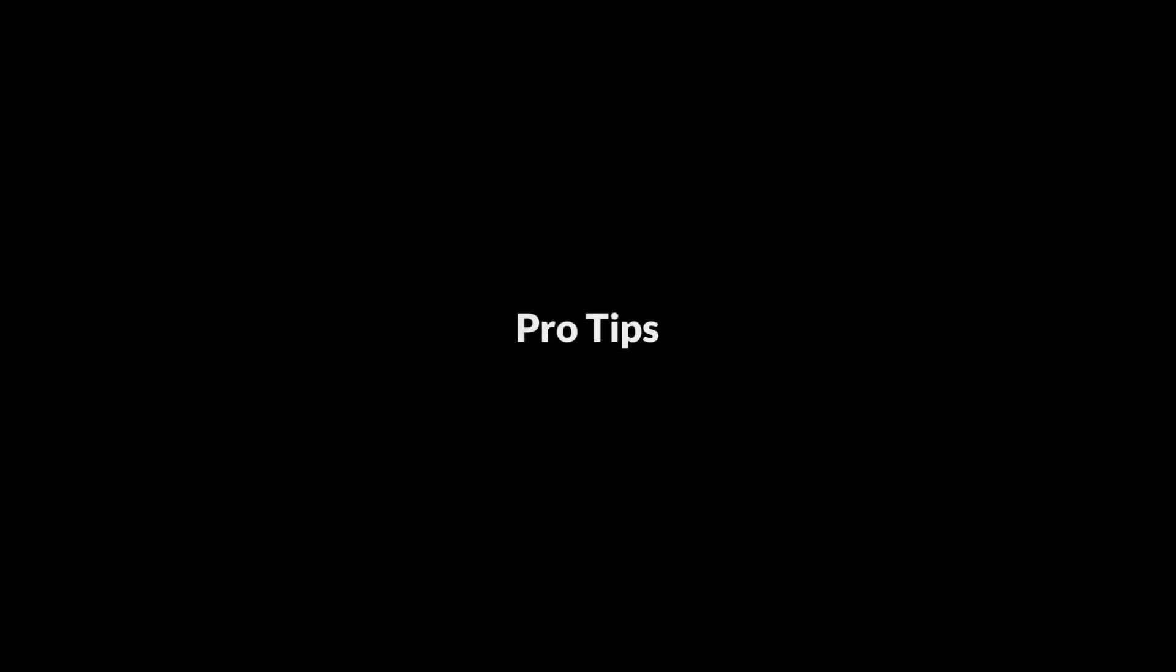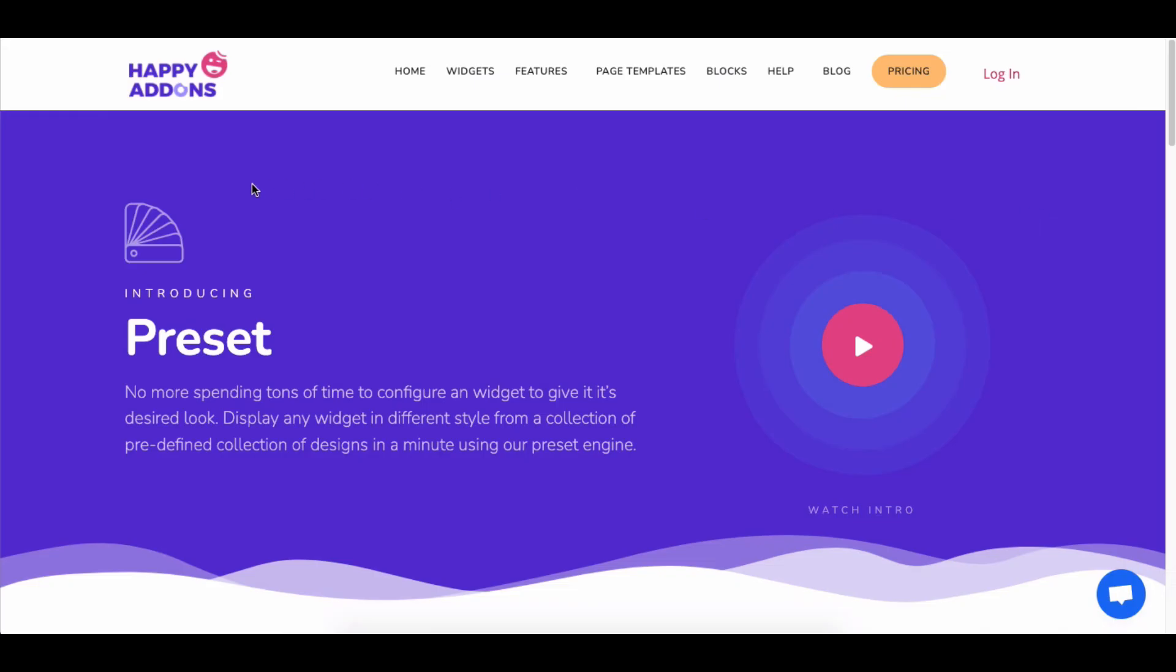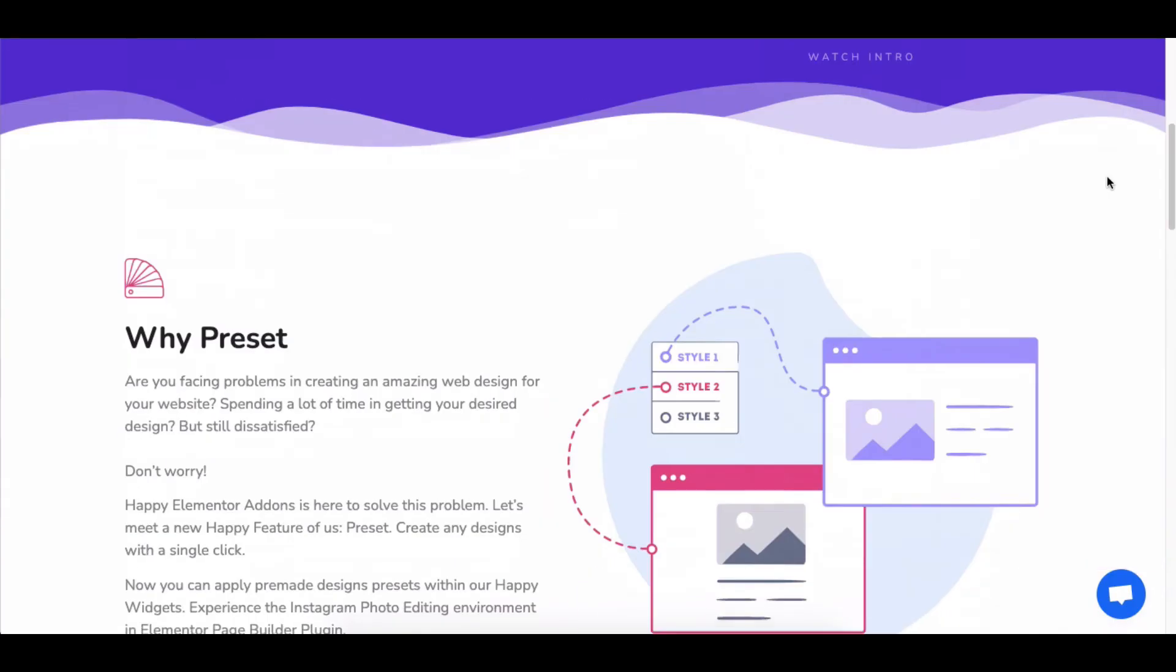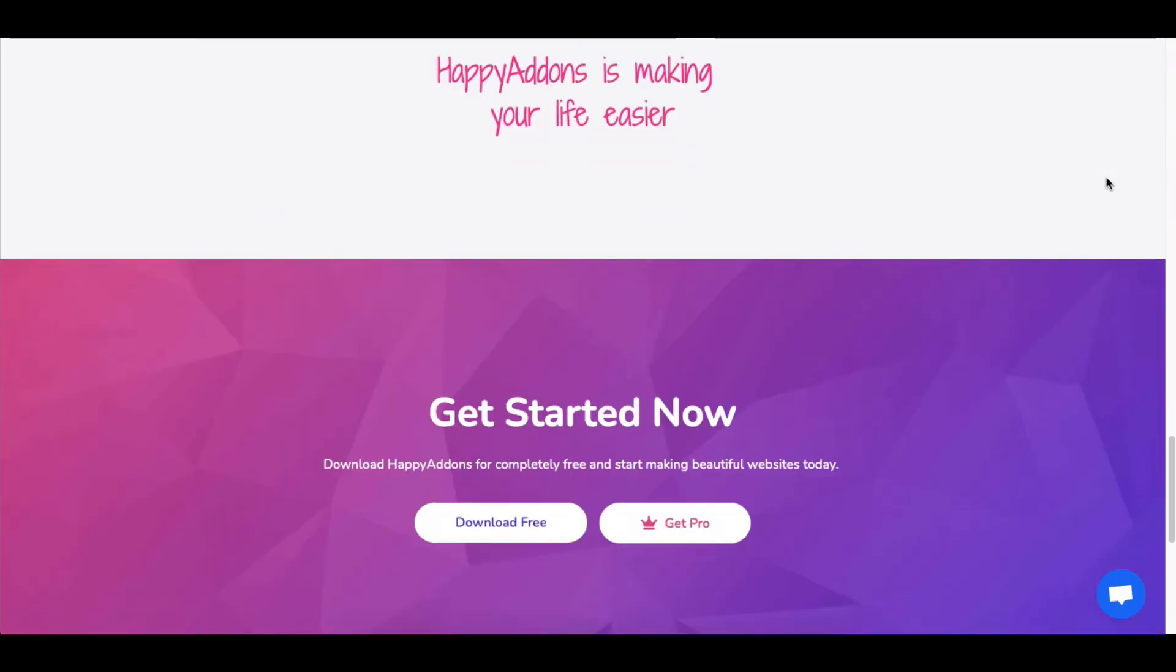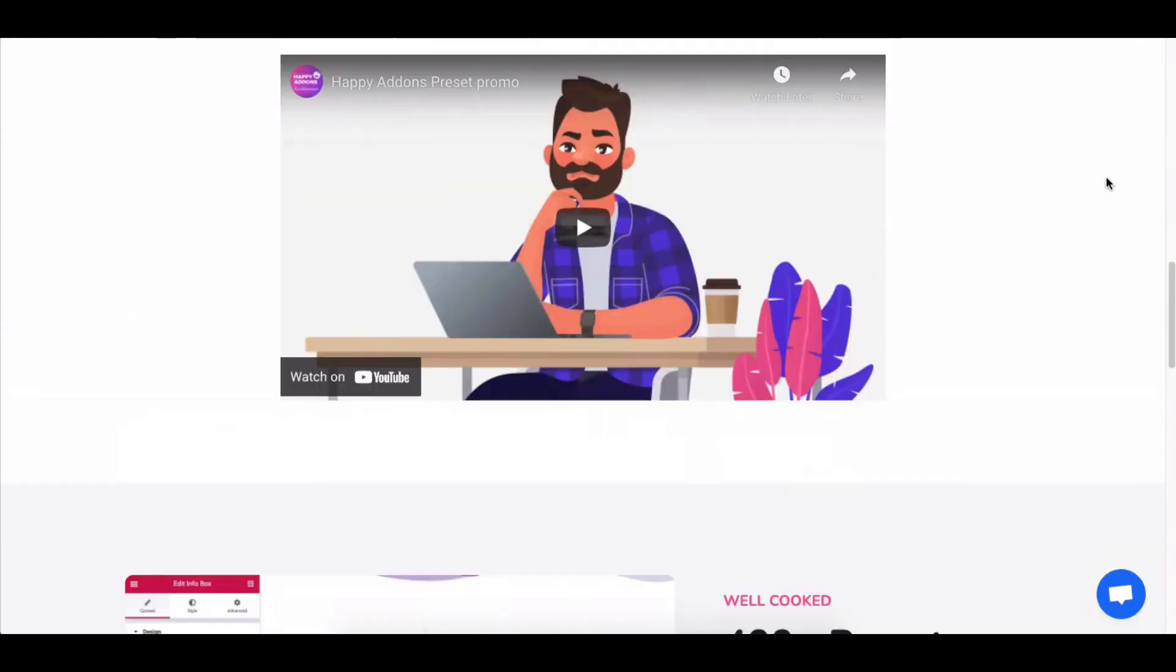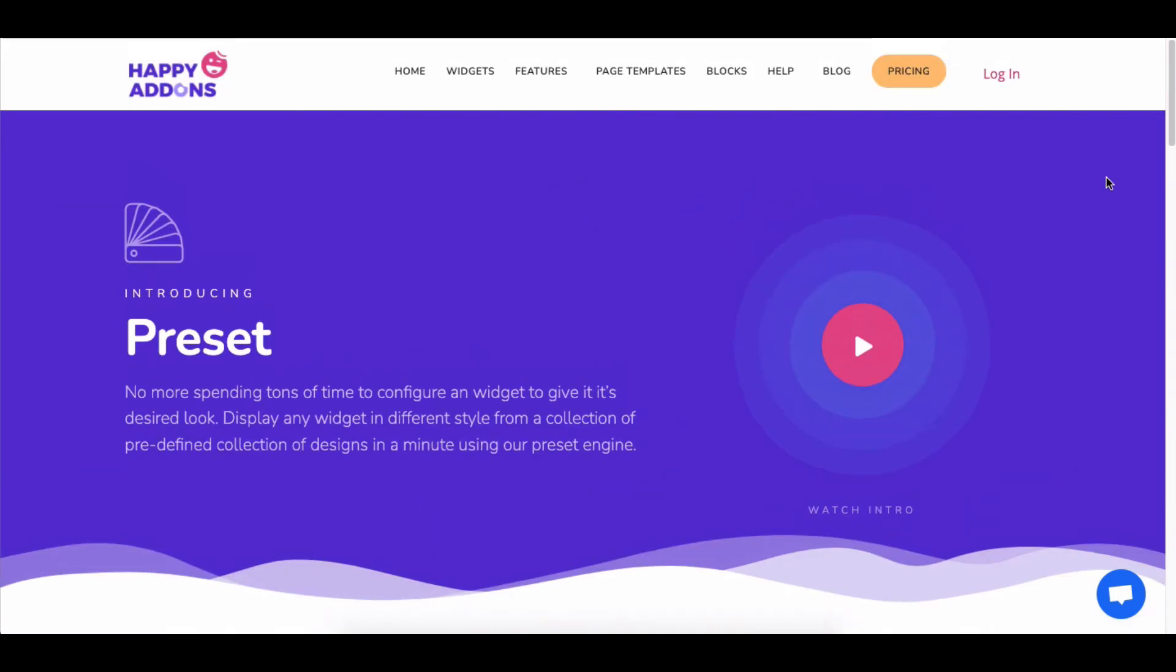Here's a special tip. You can reduce your time and effort by using our Pro Feature preset. Let's see how to use it.